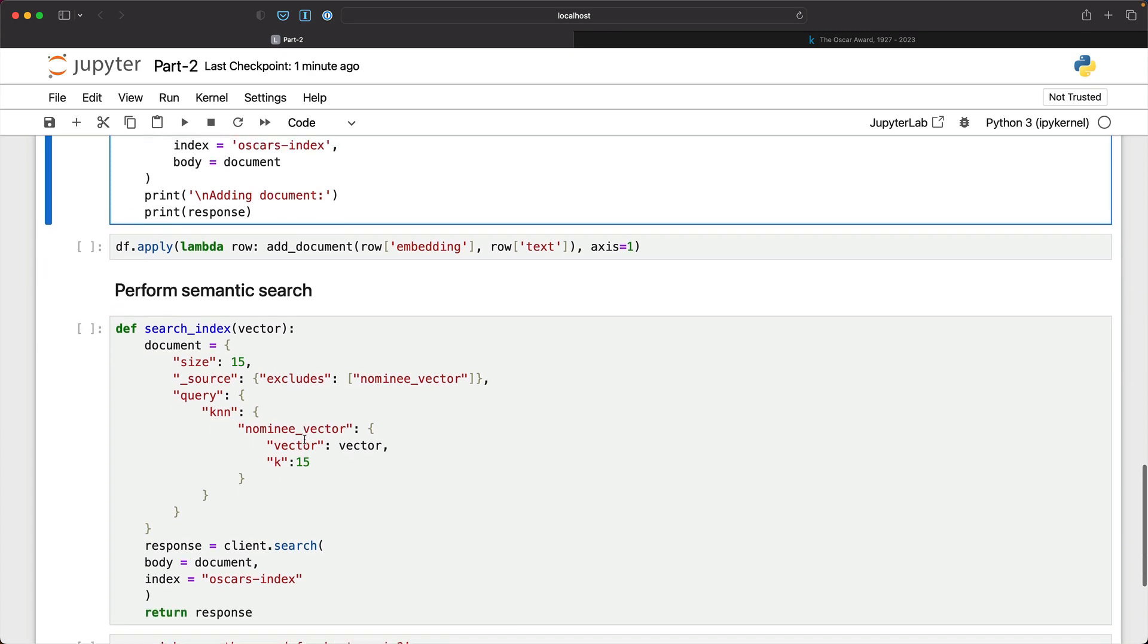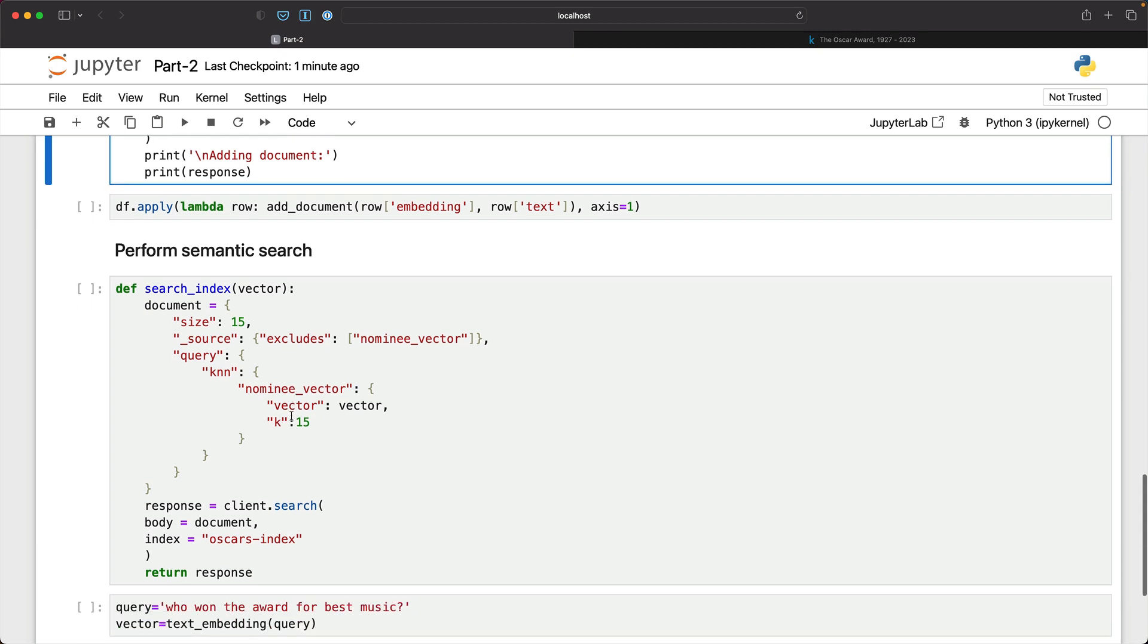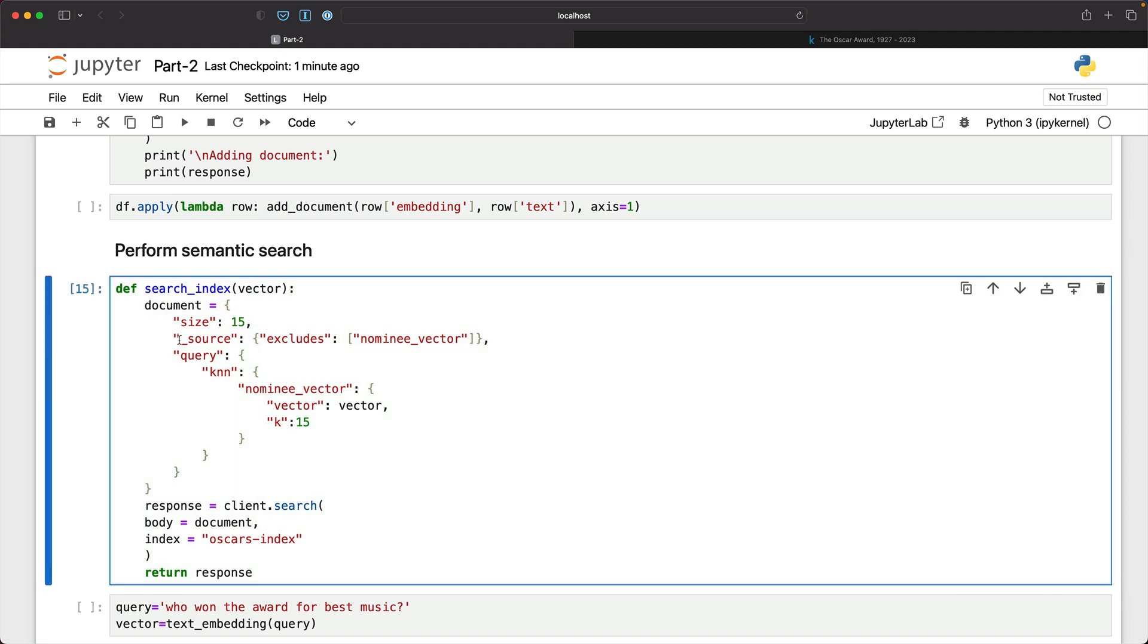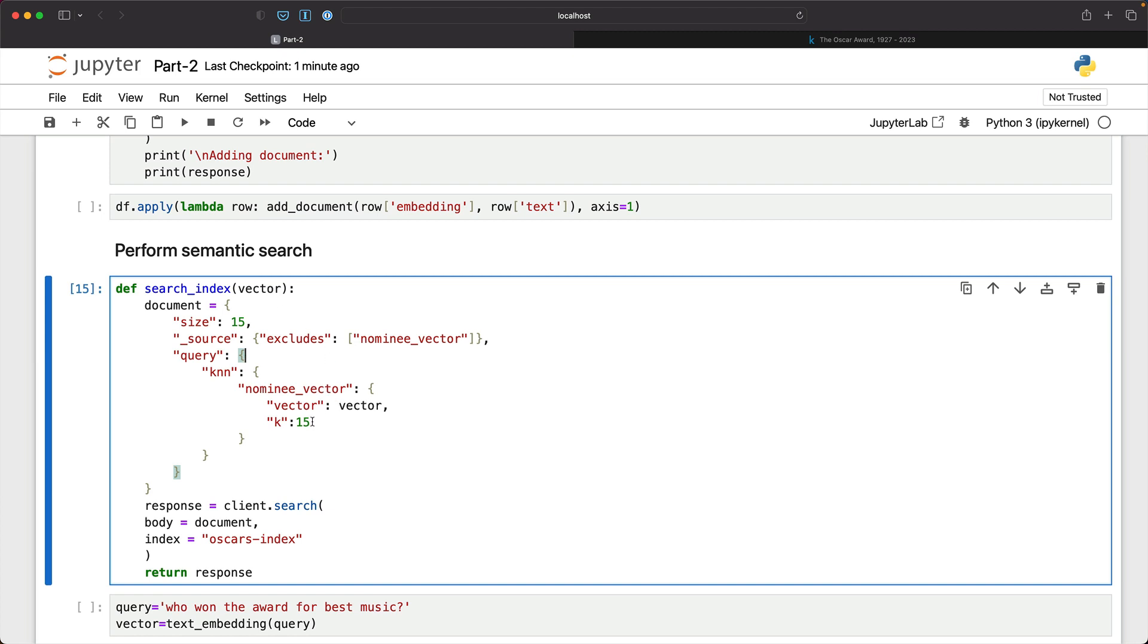And now what we can do is test whether we are able to retrieve the data by invoking a semantic search, a similarity search. So I define a function called search the index, which is the Oscar index based on a vector. We are going to send a vector and this is going to get back to us with 15 entries and we exclude the nominee vector property because that contains the embeddings and it is not a good use of bandwidth. We only care about the text. That's what is going to be used for our RAG. And then we are creating a KNN query with the nominee vector as the target field. Vector is what we are sending as the input vector. The K factor here is 15. These two need to match because the size is based on the number of entries returned by the KNN search.